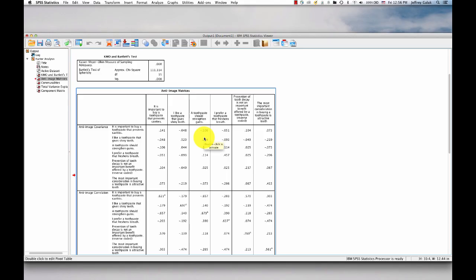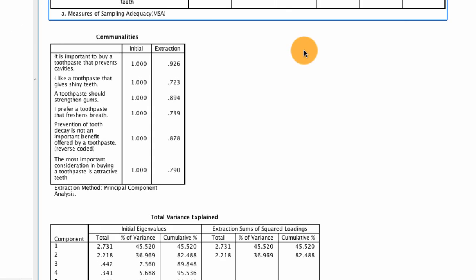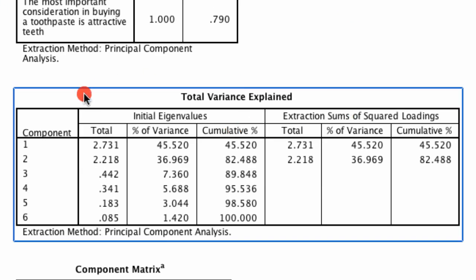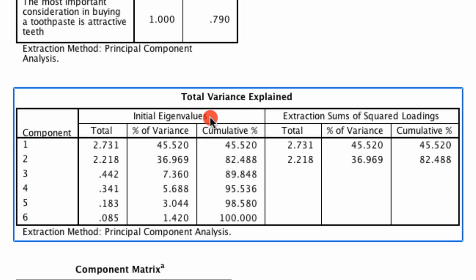So now that we have confirmation that we can actually continue with factor analysis, we can try to say, how many factors are there? What do we want to extract? There's two common ways to do this. One is to look at this table right here, the total variance explained in terms of eigenvalues, and the other is to use what's known as a scree plot. I'll show you the scree plot in just a moment. It's a very common tool, but I actually really don't like it. So I'll stick with this particular tool.